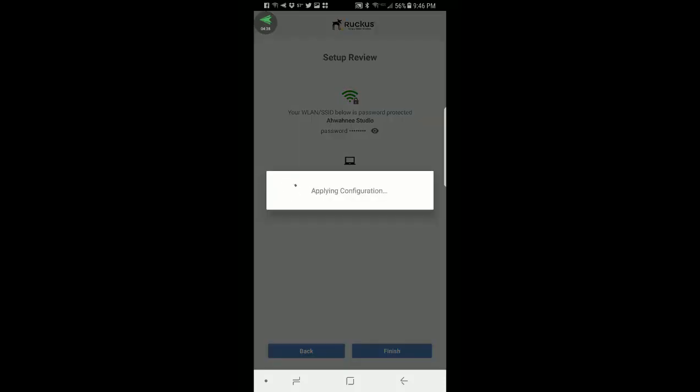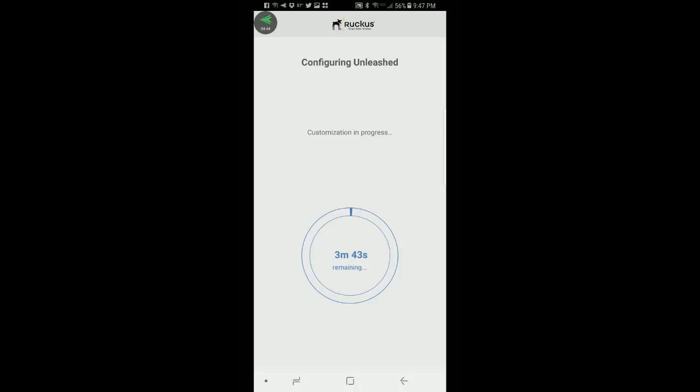It's going to go ahead and do the configuration. Now it says configuring unleashed, customization in process. This process is going to take about three and a half to four minutes. So I'm going to pause the recording and then come back and pick it up after this process is completed.